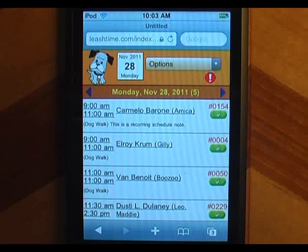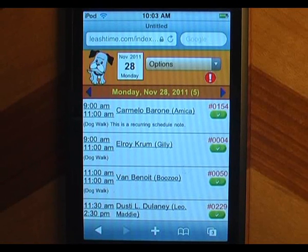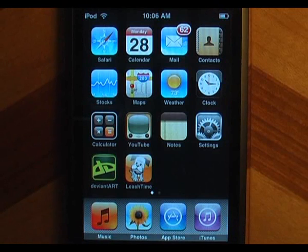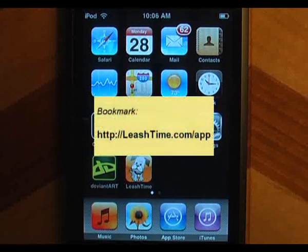The app does require internet connectivity, though, just like the regular LeashTime app. To get the app on your phone, add a web link to your desktop or make a bookmark to leashtime.com/app.